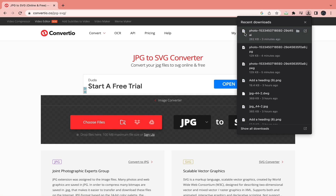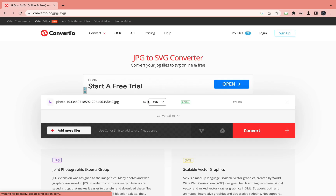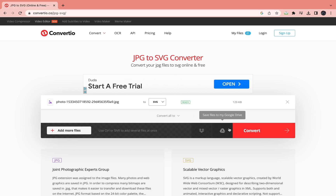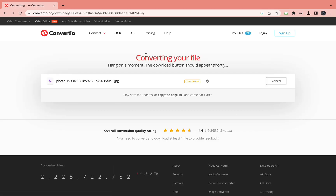I'm going to drag in my JPG file right here, and as you can see it says .jpeg. Right here you need to make sure that it says to SVG. Then click Convert right here, and now as you can see it is converting your file.